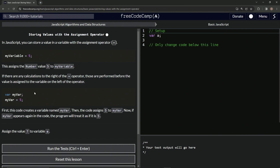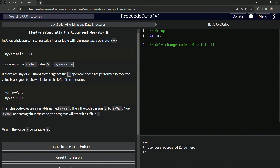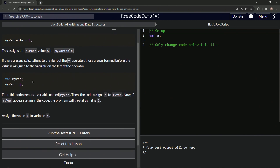So looking at this, first the code creates a variable named myVar — it's being created right here. Then the code assigns five to myVar. So now if myVar appears again in the code, the program will treat it as if it is five.